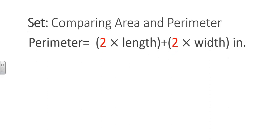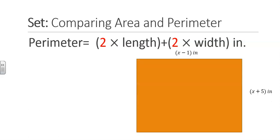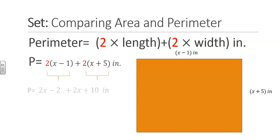We will find the perimeter by multiplying 2 times the length plus 2 times the width. Notice that the units on the perimeter are inches since we are adding the dimensions and not multiplying them. We can simplify the expression so that the perimeter will give us 2x minus 2 when we distribute the 2, plus 2x plus 10. This gives us 4x plus 8.